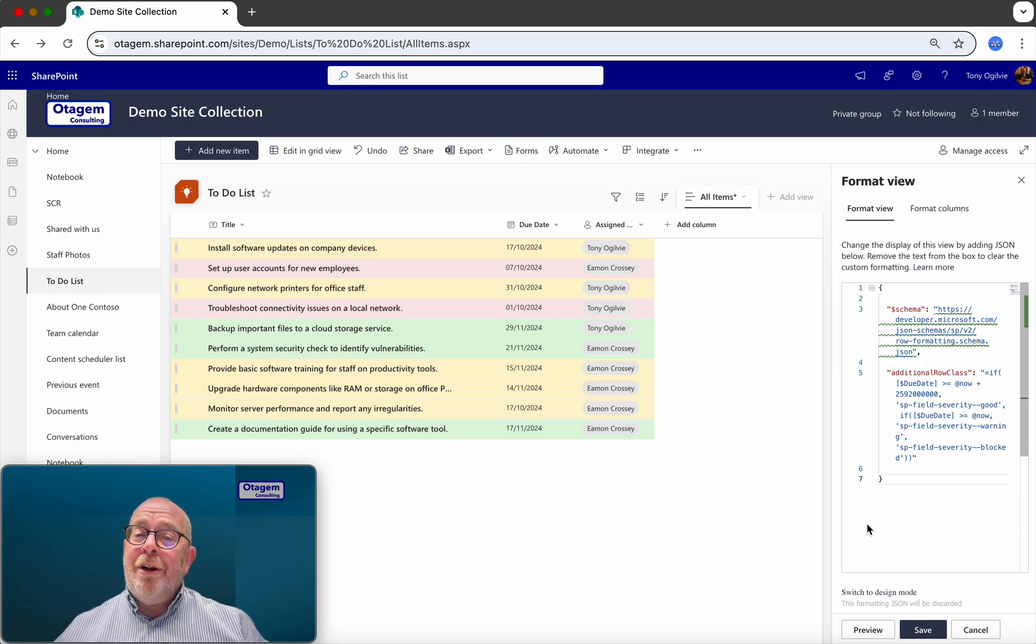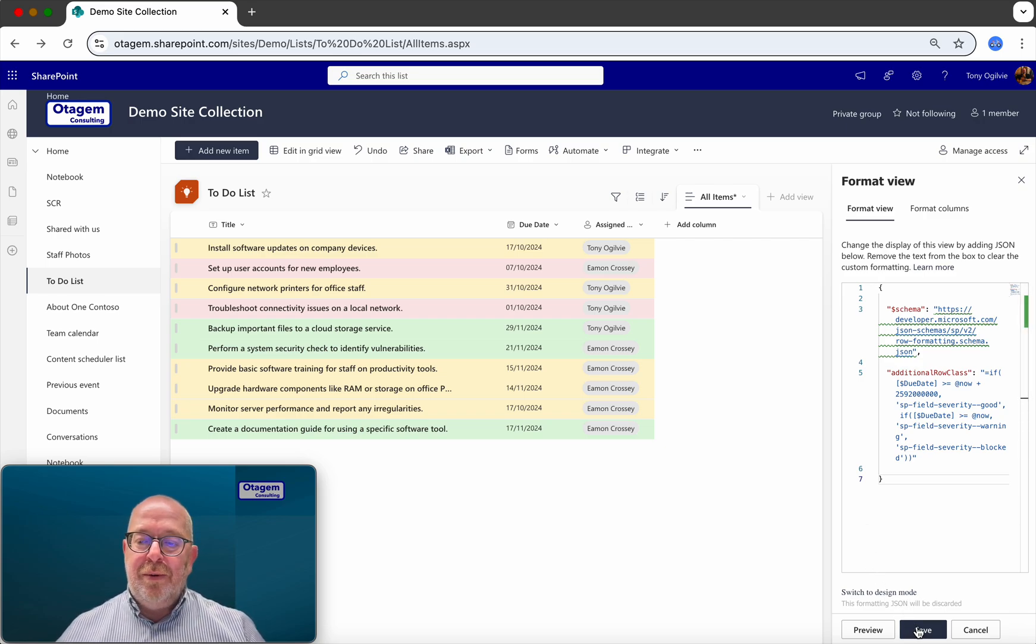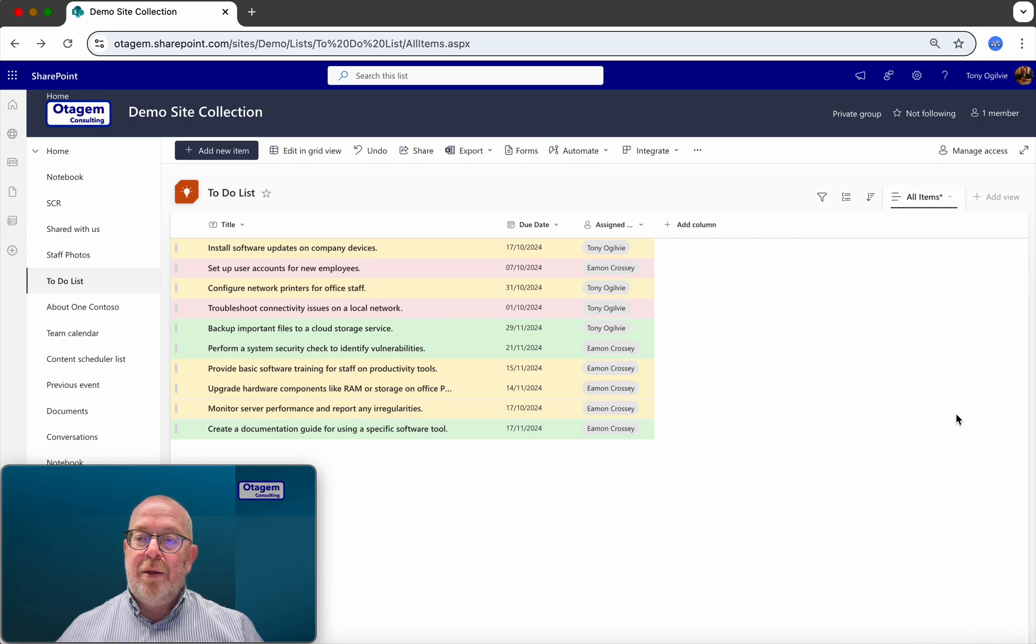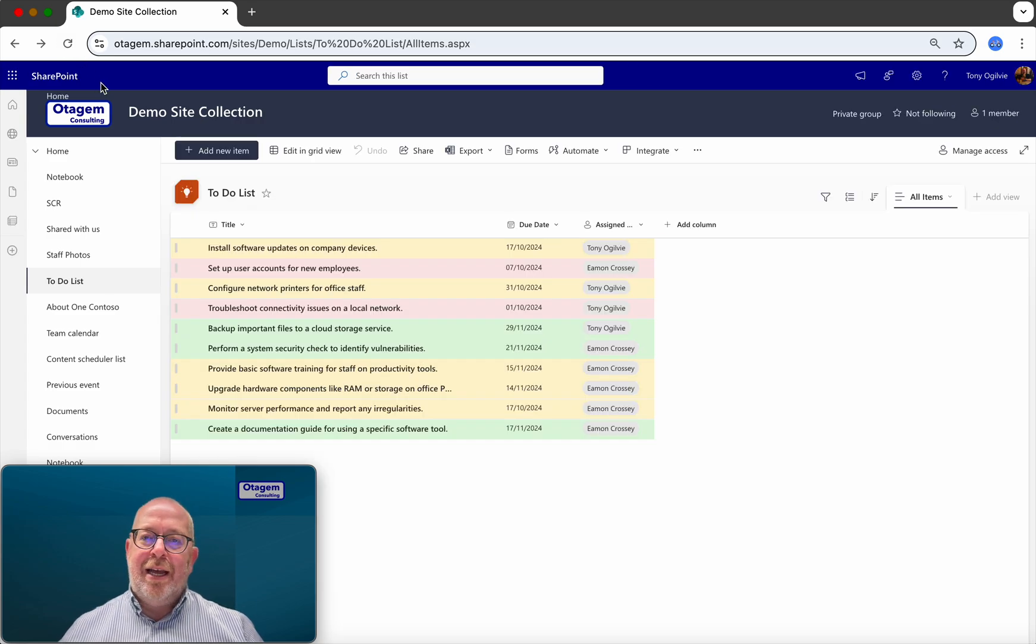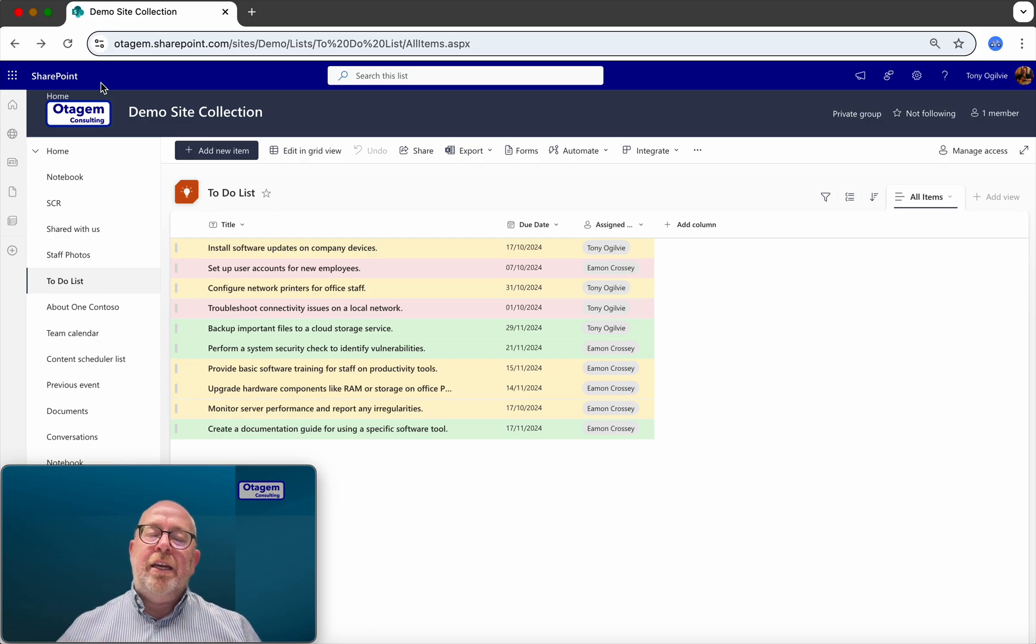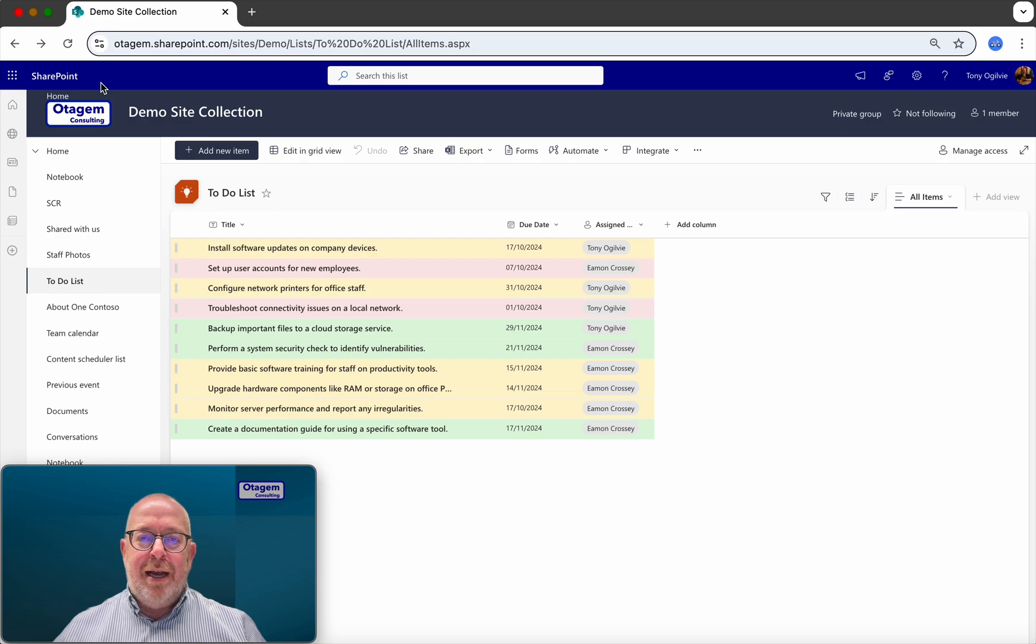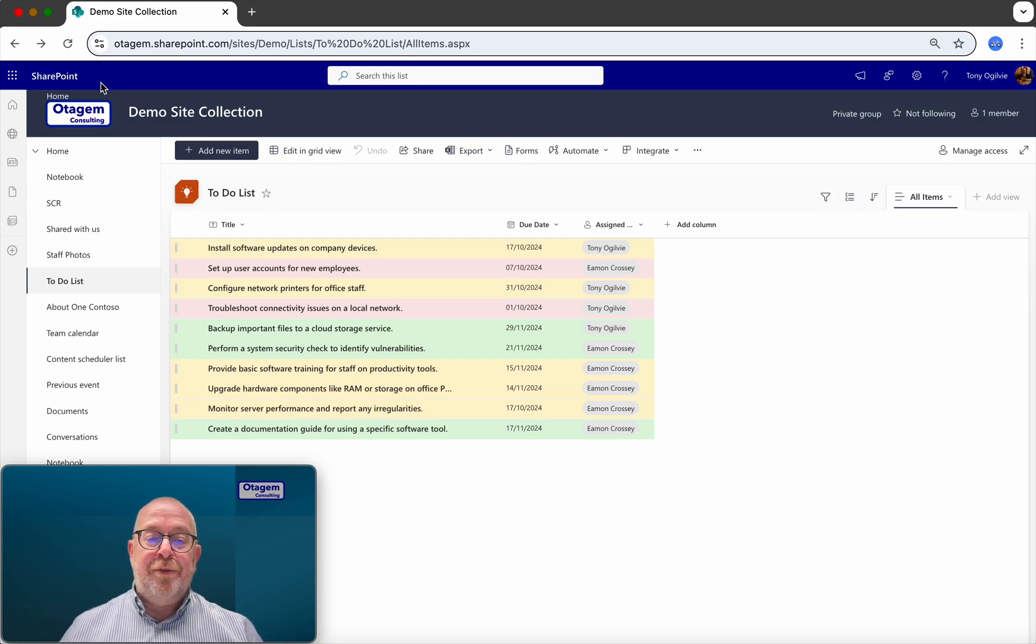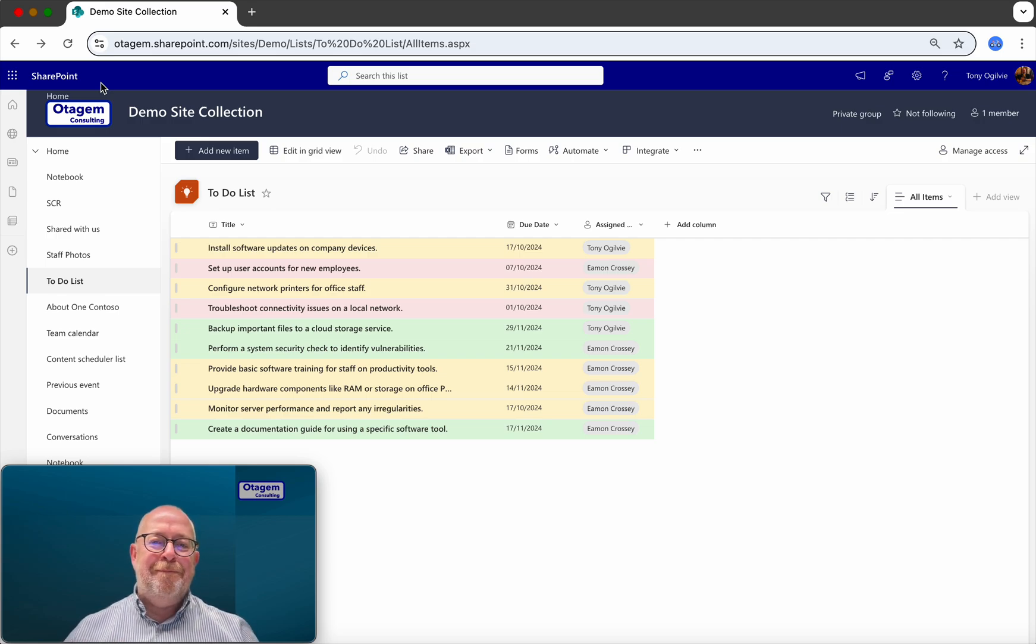Once you're happy with this JSON, all you do is simply click on Save, close down this little window, and that's it. Your view format is now applied. And as time moves on and as dates change and so on, these color codes will be dynamically updated. Don't forget, if you have multiple views within your SharePoint list, then you'll need to reapply these steps for each of those SharePoint views. So slightly techy, but easy enough when you know how.